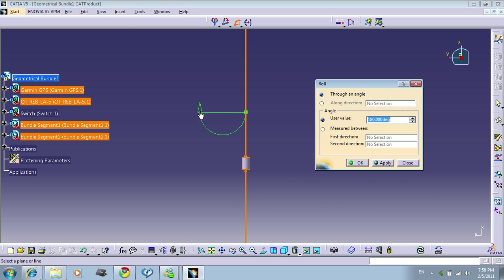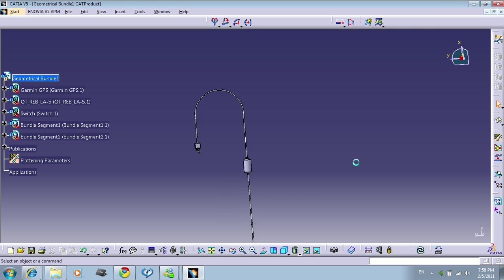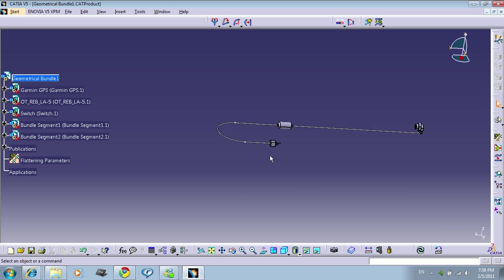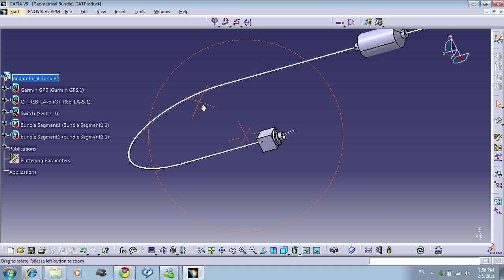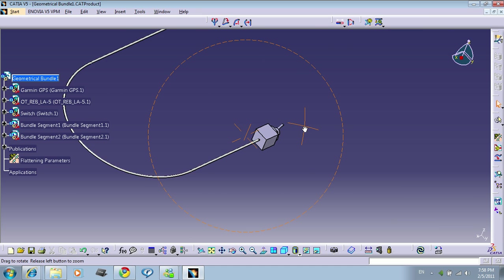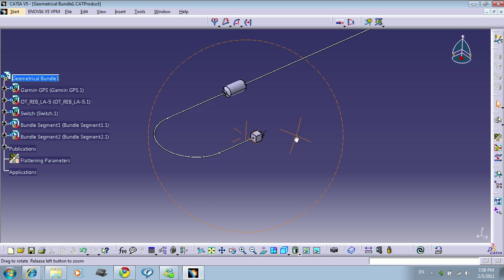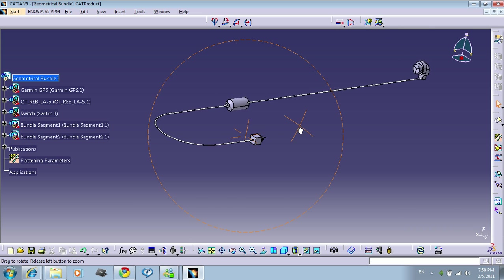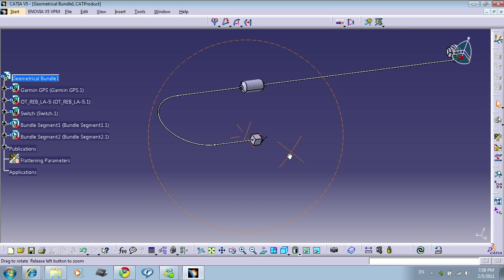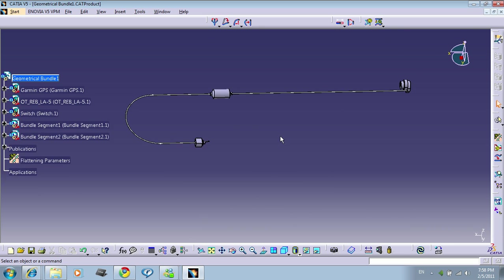So let's press OK. Now you can see the bundle have some curves. OK. Let me show you how to send this product to the dimension.